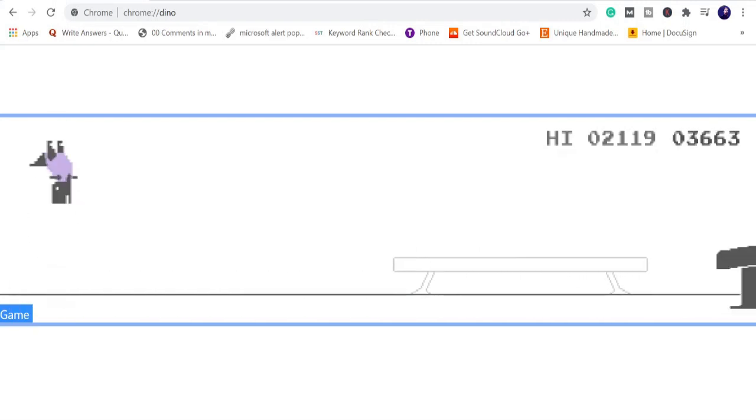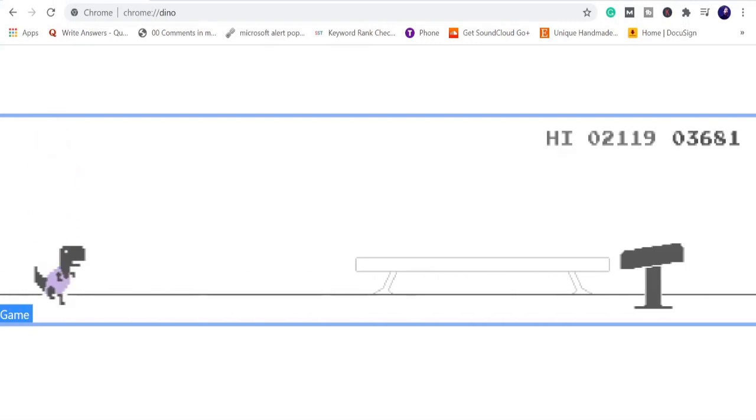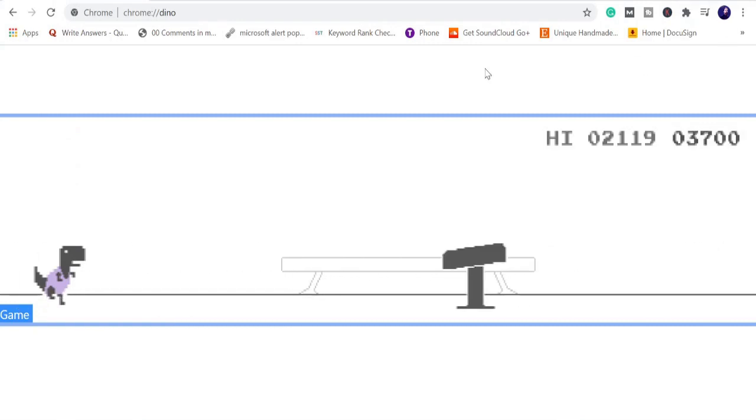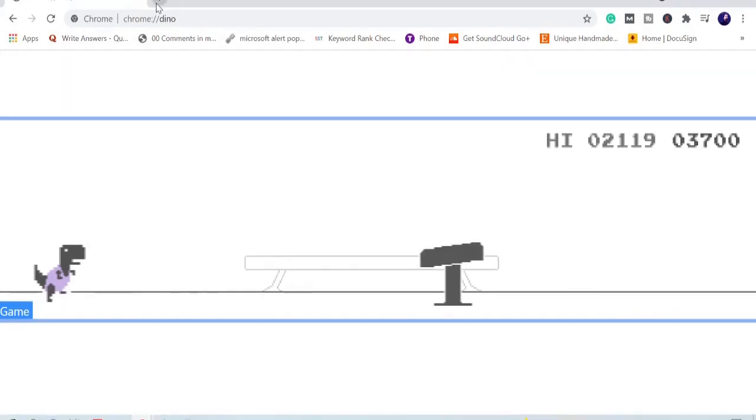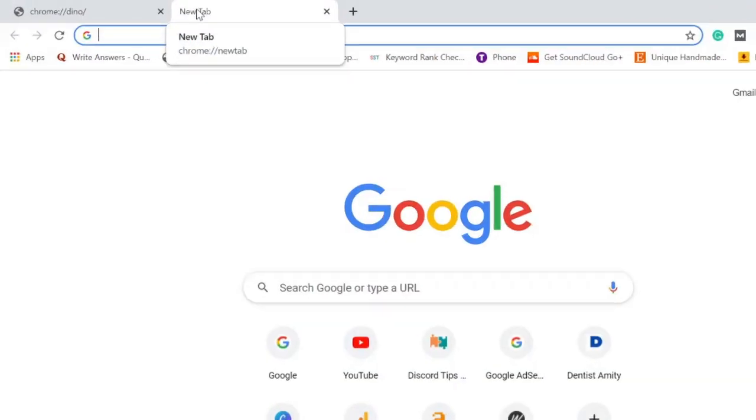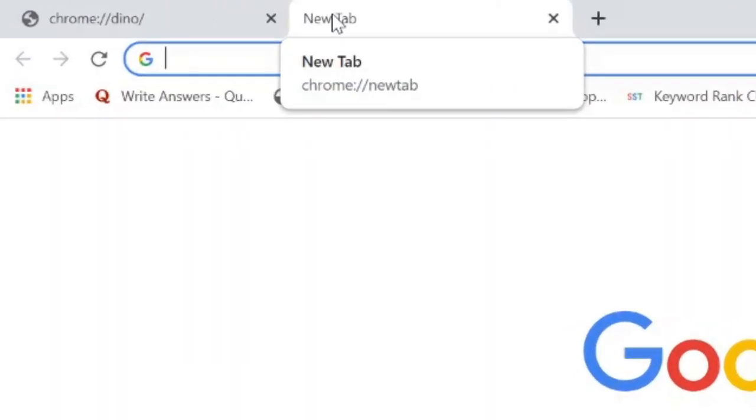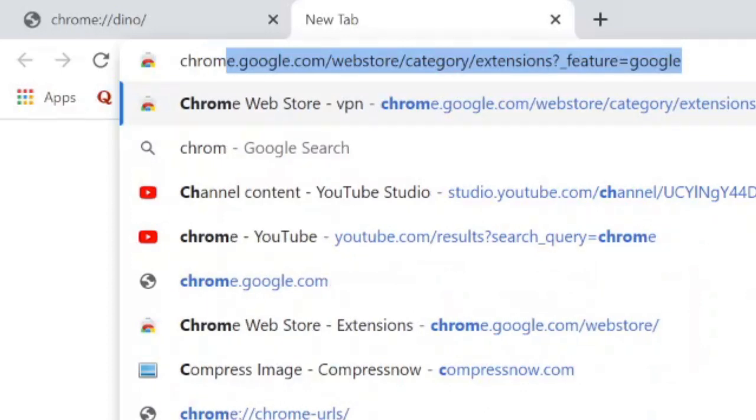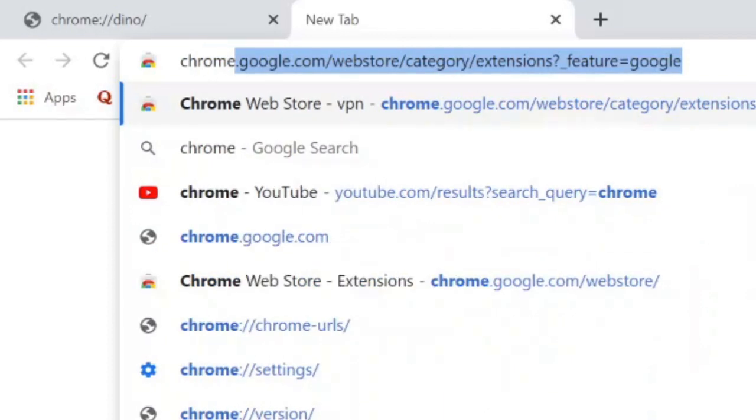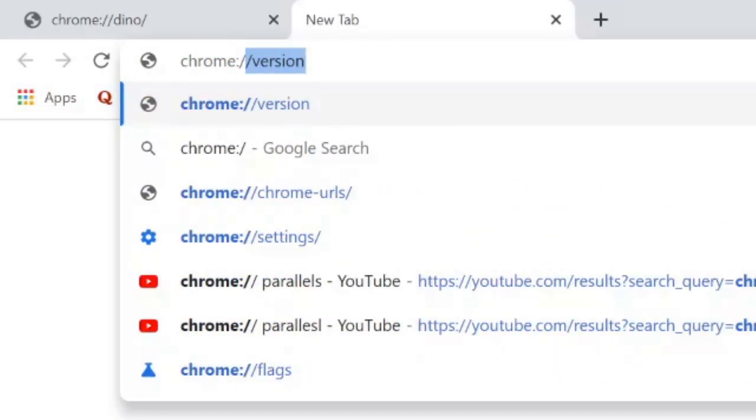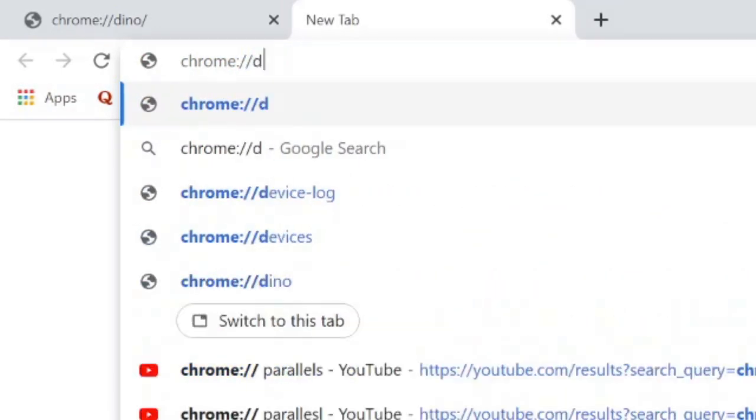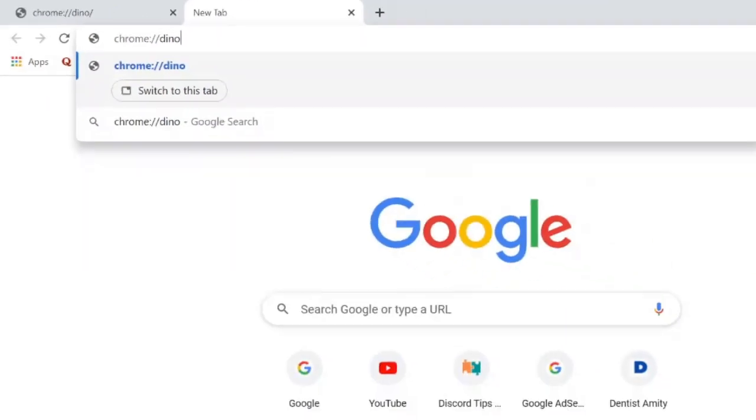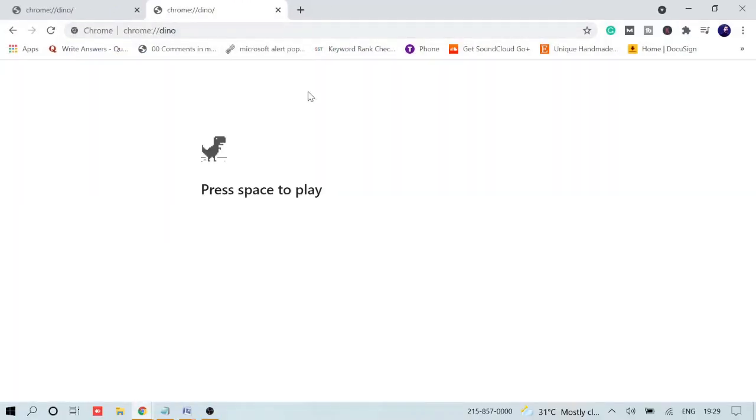It's been just a few seconds I'm running this game but it will go on. So how can you do that? Let me come to a new window. What you have to do to access and play Google Chrome dinosaur game is just type chrome colon double slash and then dino. Now it says press space to play.